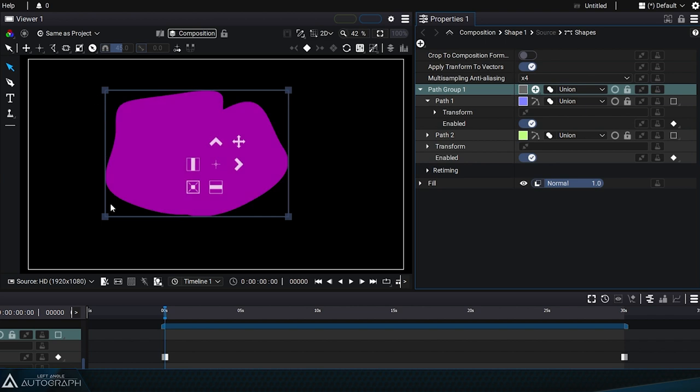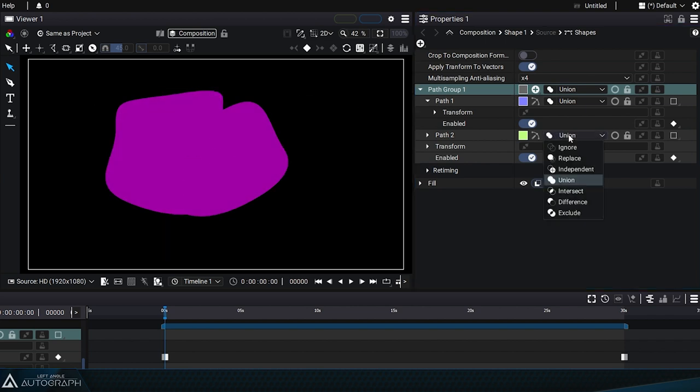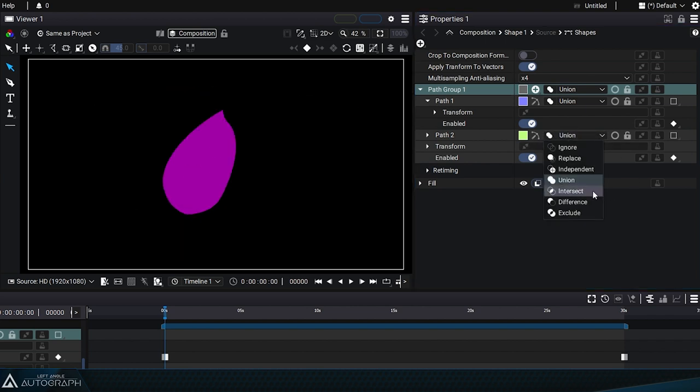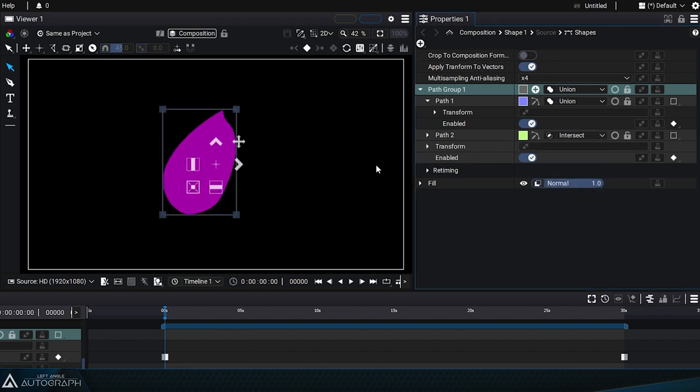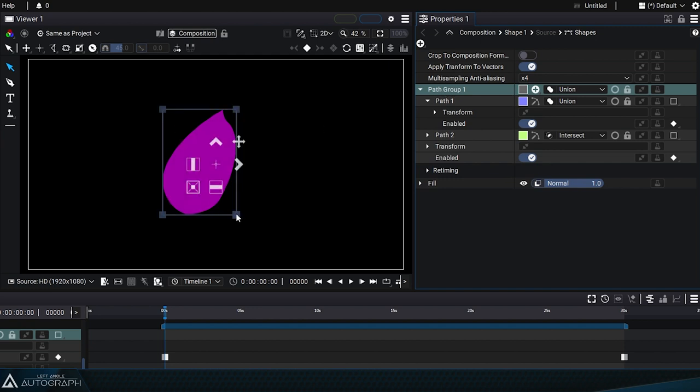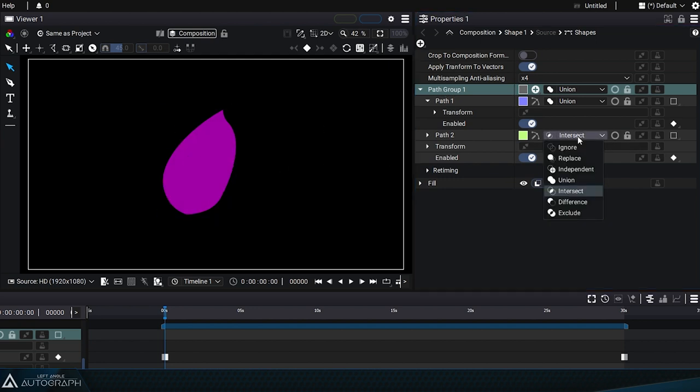Going back to union mode will produce a bigger bounding box. In contrast, setting path 2 to intersect will create a much smaller image with an adapted bounding box.